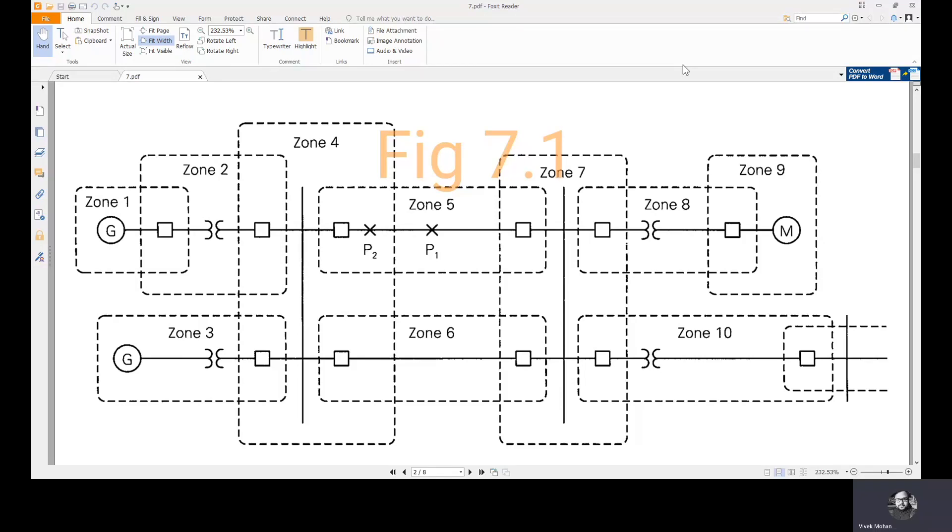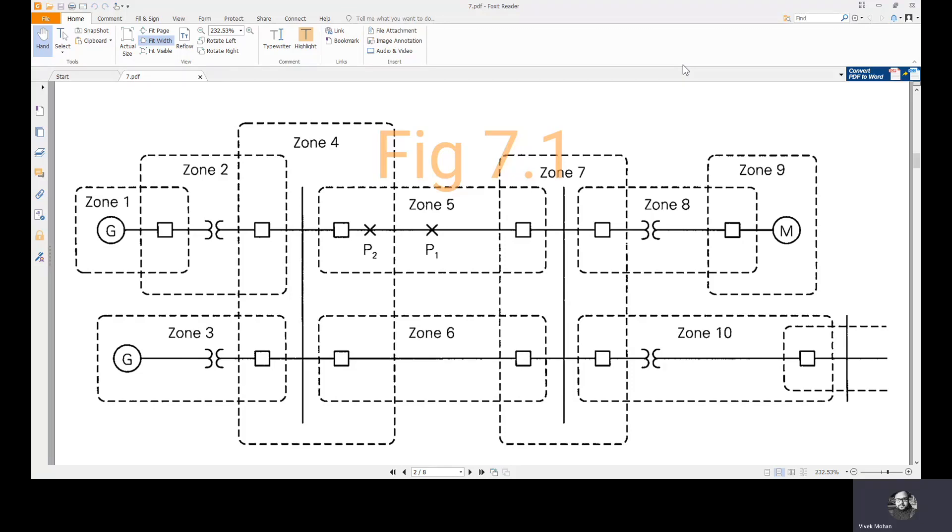Welcome to the lecture on zones of power system protection. In this lecture, we will see how a power system is divided into different zones and how relays send trip signals to different circuit breakers located in different zones.